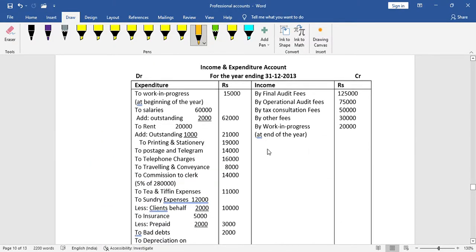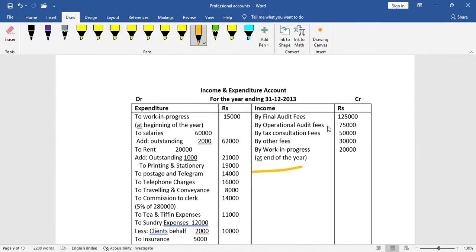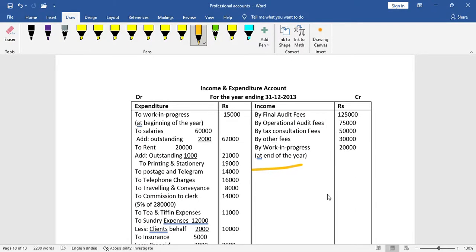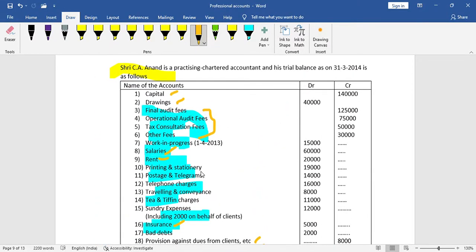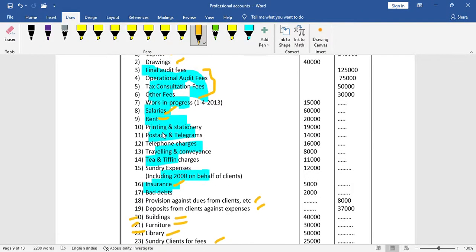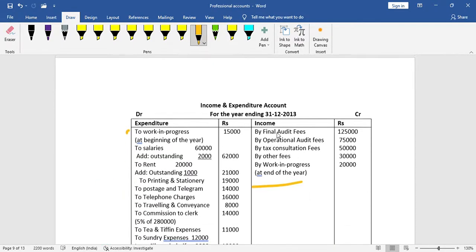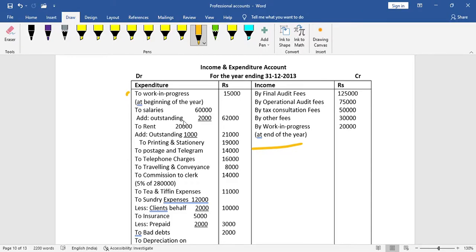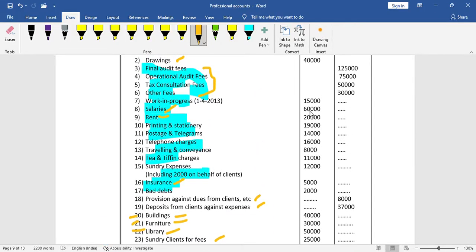On the debit side, record opening work in progress of 15,000. For the first salary adjustment, the salary amount is 15,000, making total salary 60,000.